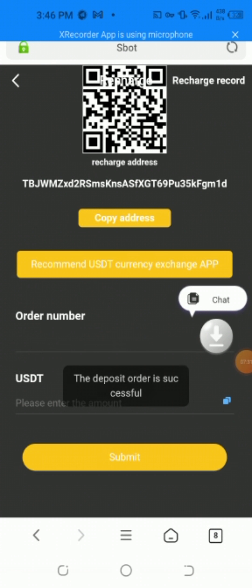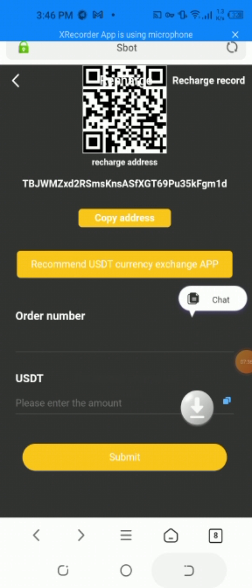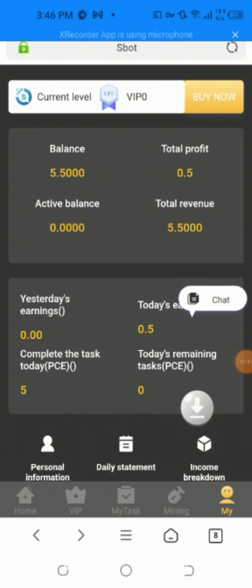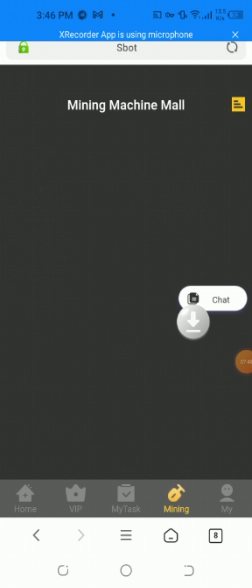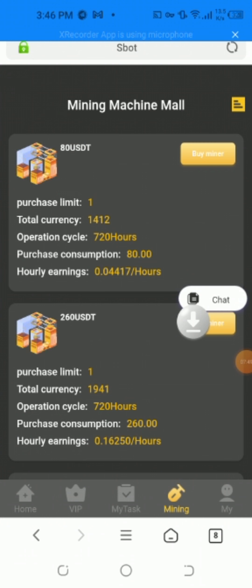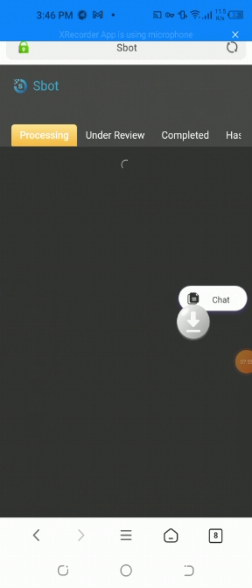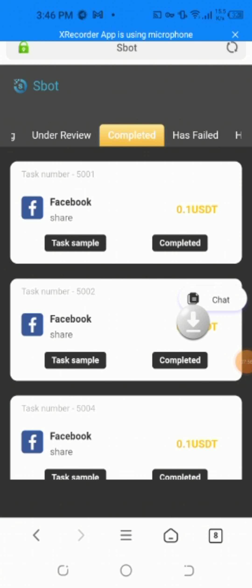The order is successfully done. I want to show the live record group, the withdrawal, total balance, profit, active balance, total reward, yesterday's total profits, and withdrawal record. I'm going to share the personal information, mining section, and my completed tasks. All tasks are under review and completed.